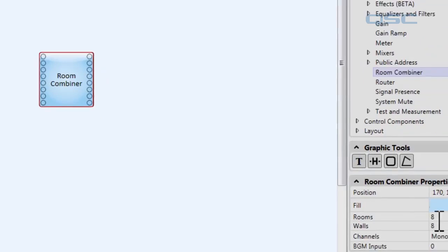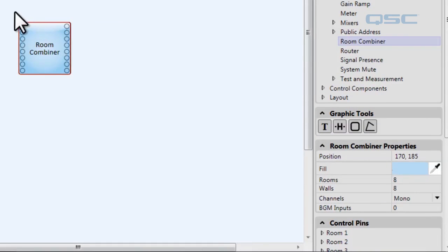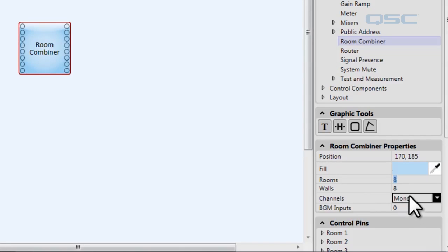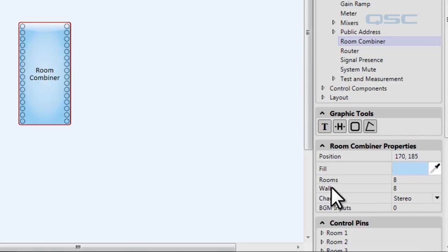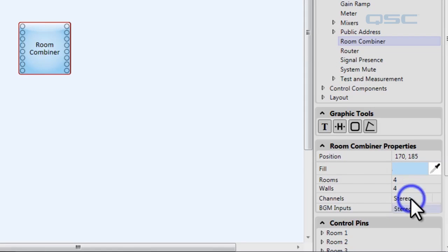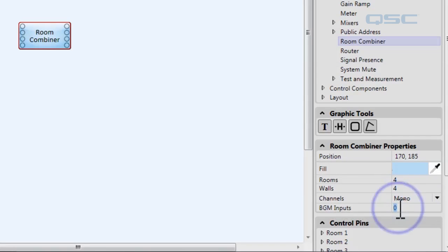By default we have eight rooms, which means eight input pins and eight output pins. We can control the number of rooms over here depending on your installation. We can also change the fields channel from mono to stereo, which will give us two pins for each input channel. The wall fields let us input the number of adjustable walls that open and close in your venue, and you can also have channels for background music inputs. For this example we're going to have four rooms, four walls, mono channels, and two channels of background input.